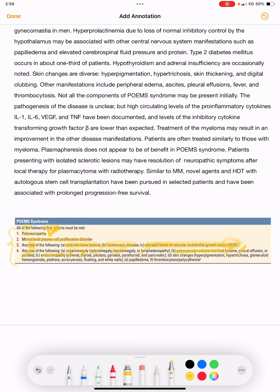Endocrinopathy involves the following glands: adrenal, thyroid, pituitary, gonadal, parathyroid, and pancreatic — so all endocrine glands are involved.